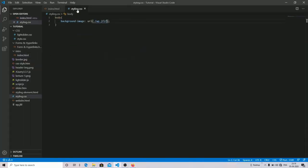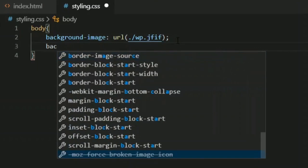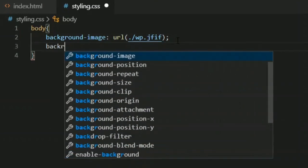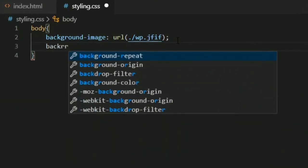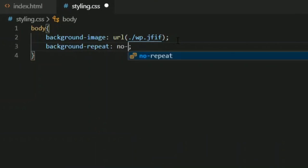So what can you do so that your image does not repeat? You have to go to the styling file and write background-repeat, then type 'no-repeat'. Now in the output, after saving the file, you can see there is only one image on your background.